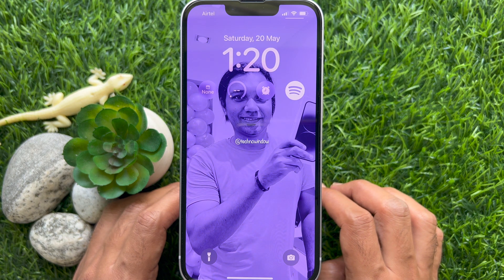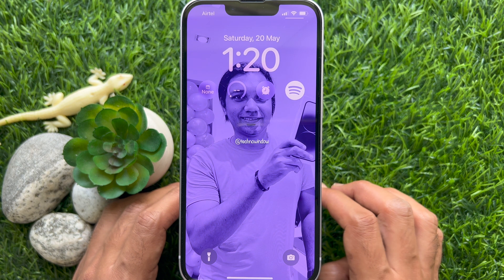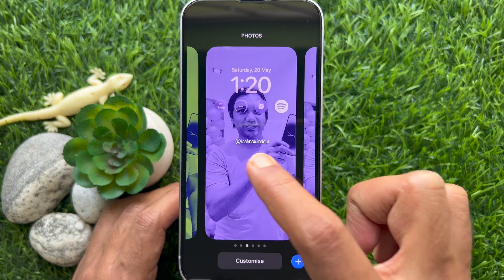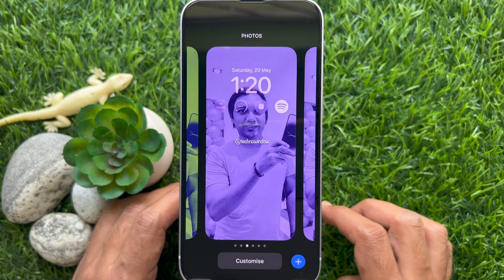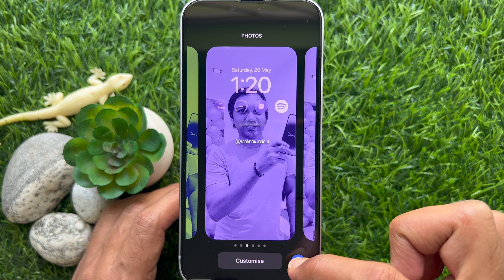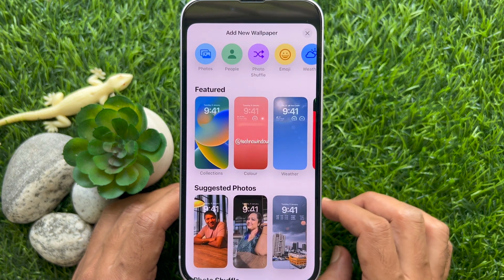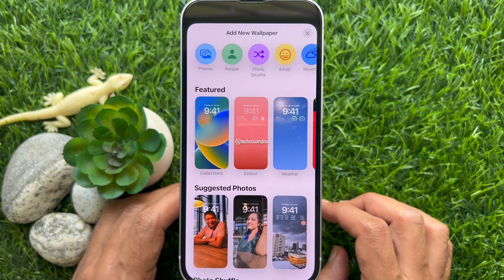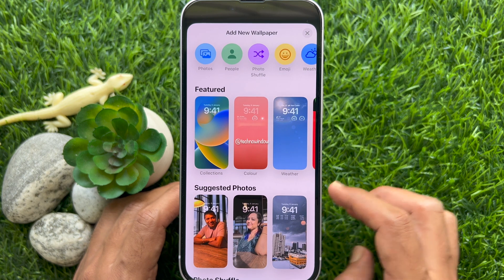First, unlock your iPhone with Face ID and touch and hold on the lock screen. Then tap the blue plus sign on the bottom right. You will get the add new wallpaper screen. Another way: